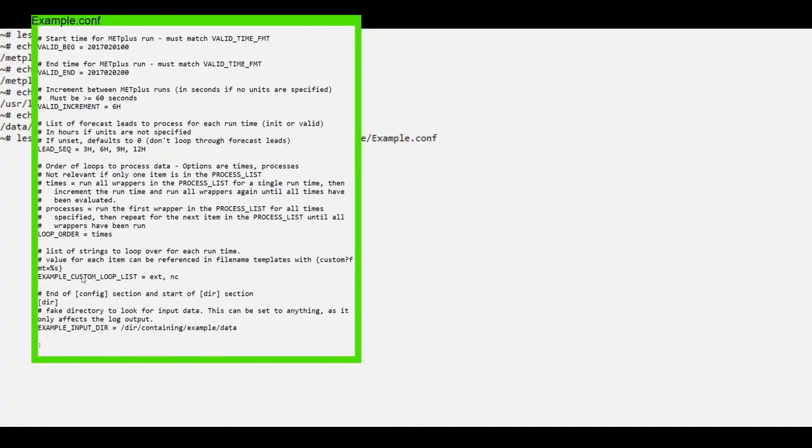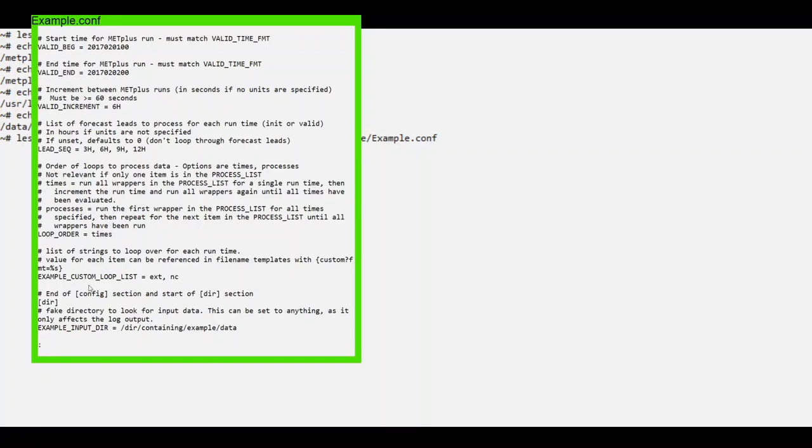The Example Custom Loop List is an optional list of strings that can be referenced in the file name templates using the custom template tag identifier. Each runtime defined by the time variables will be called once for each item in this list. This can be useful in certain use cases, such as processing a set of ensembles. If the custom loop list is left blank or not set at all, the custom template tag will be replaced with an empty string.